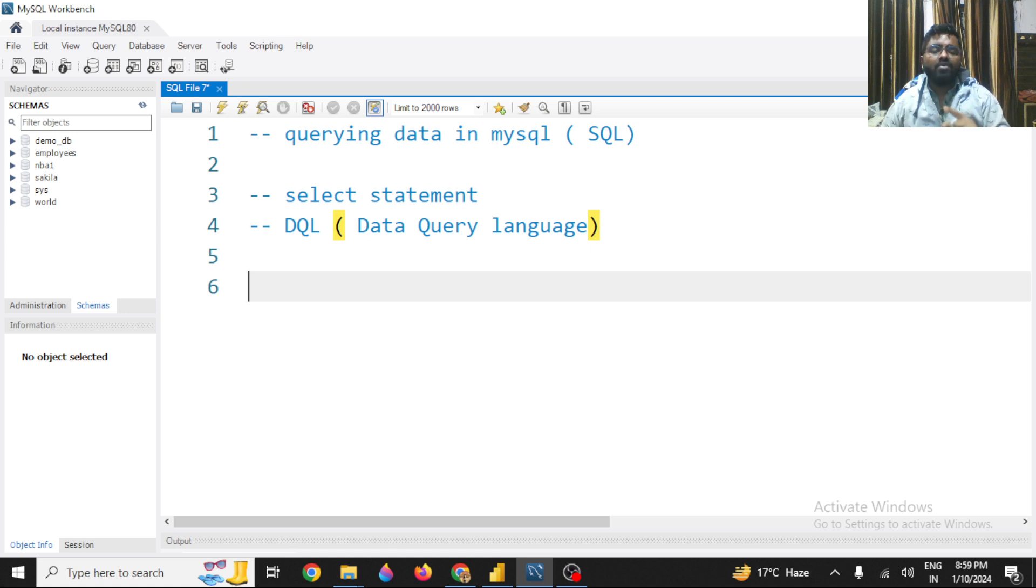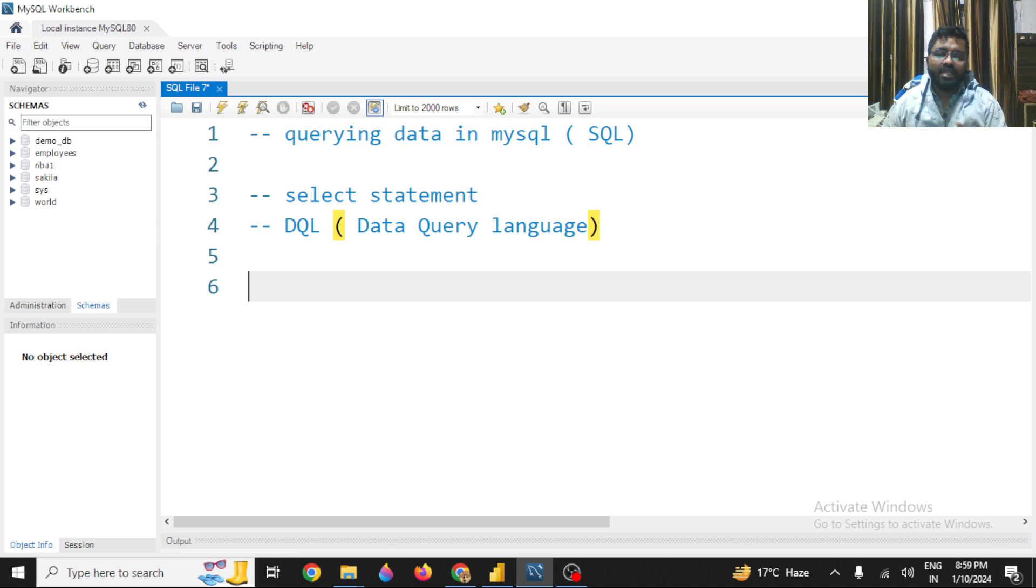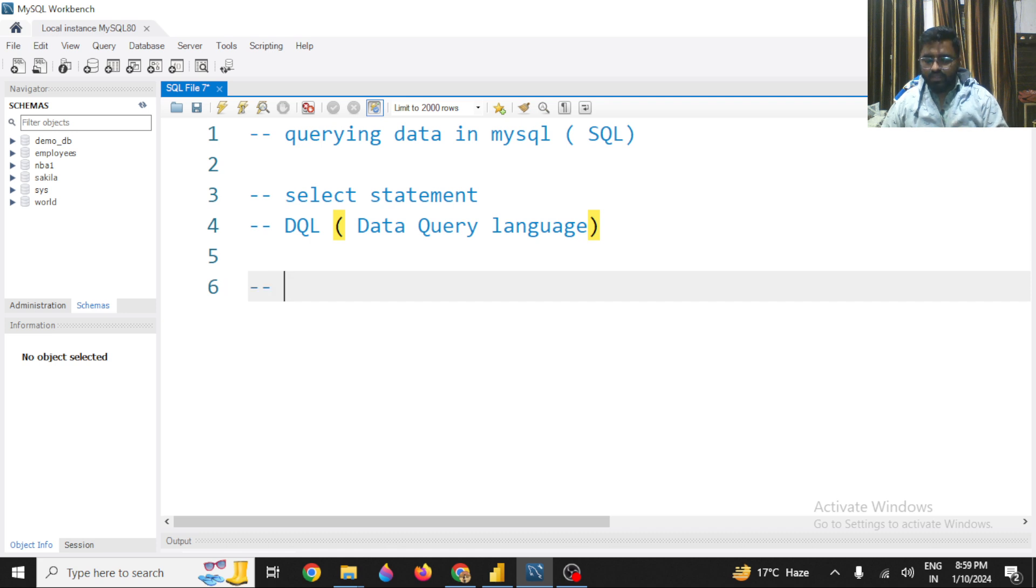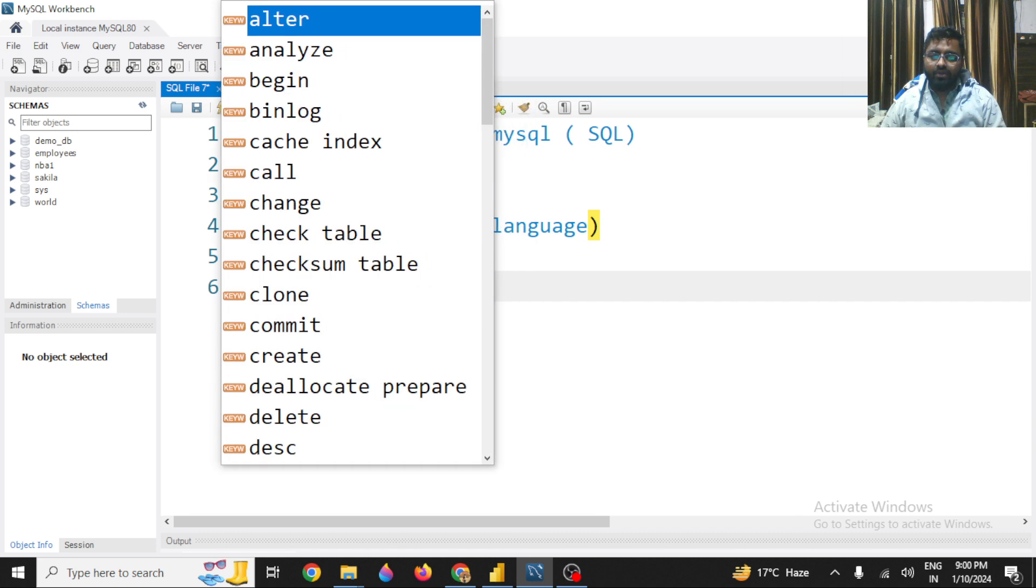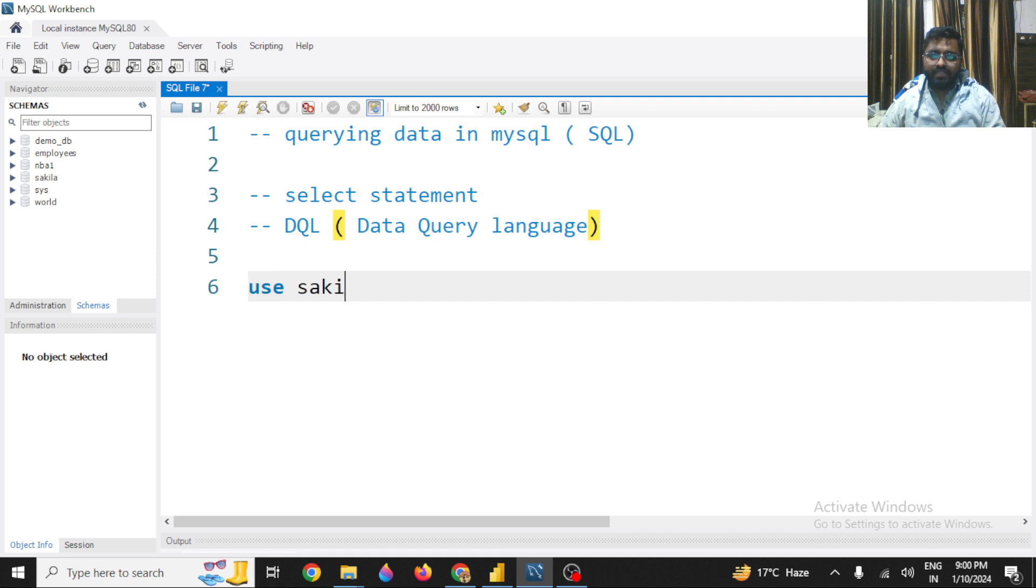So first of all, we already have the Sakila database with us. If you don't have Sakila database, you can get it from the suggestion bar that I have provided to you. So I am going to use the Sakila database.